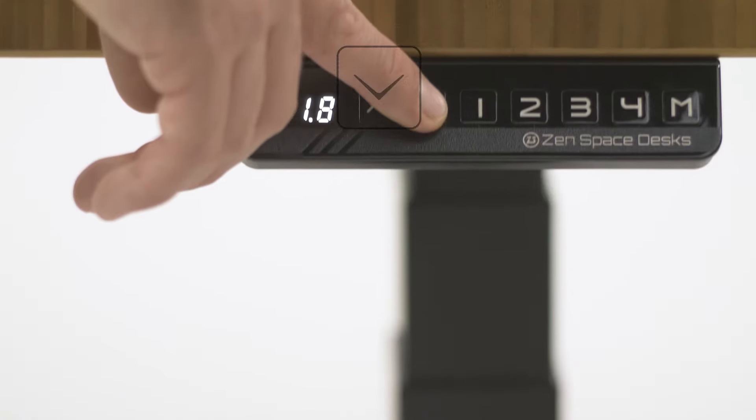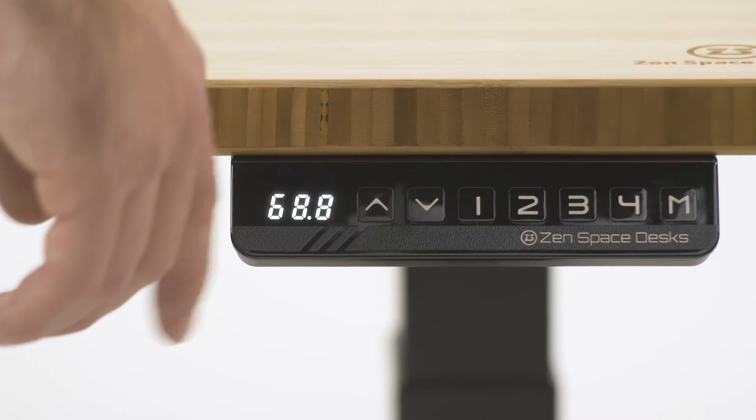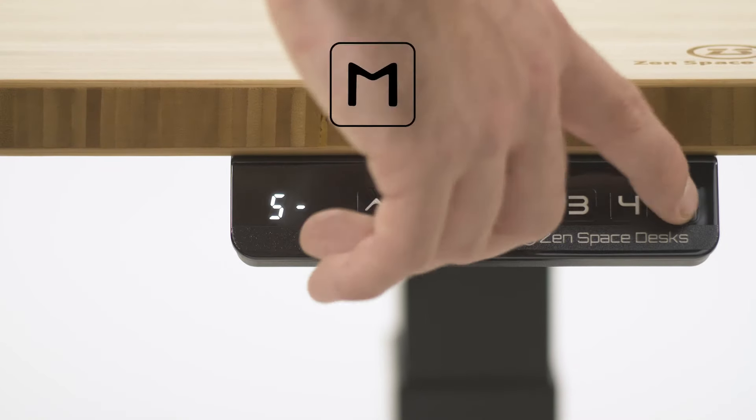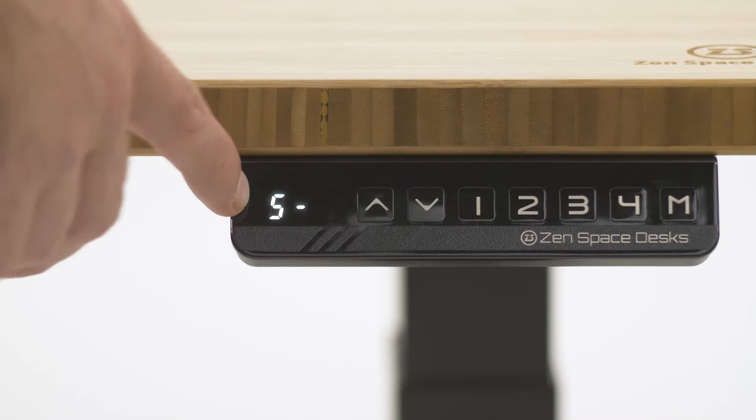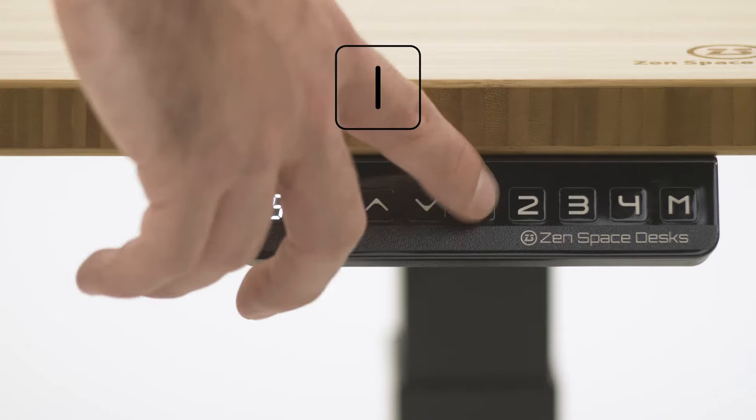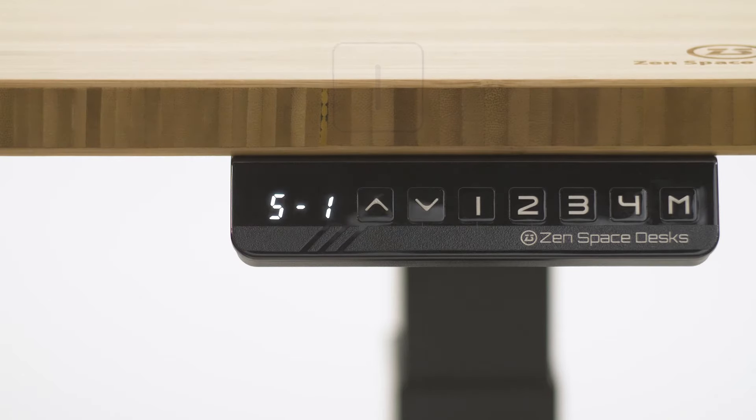When you're happy there, press the M button once and you'll see the LED display S dash. Quickly pressing 1, 2, 3, or 4 will link that height with that number.